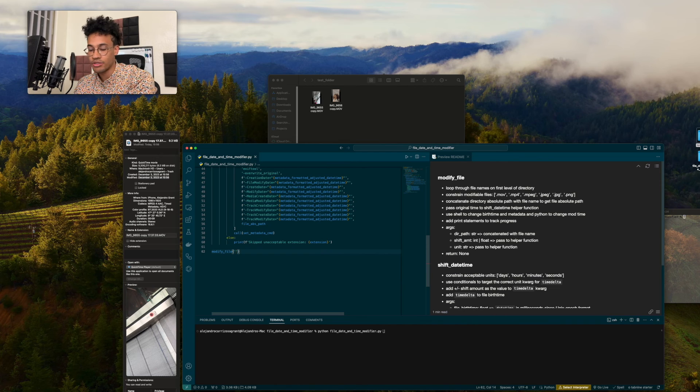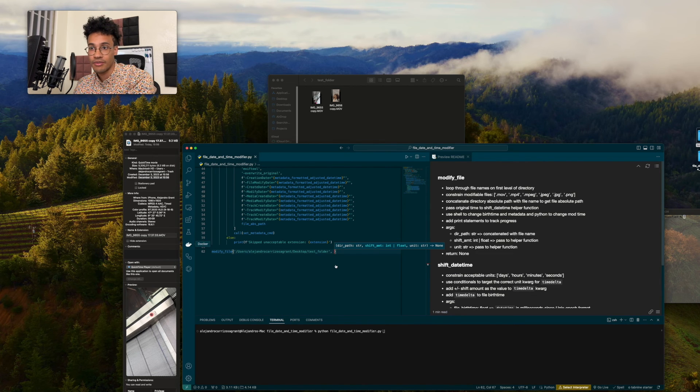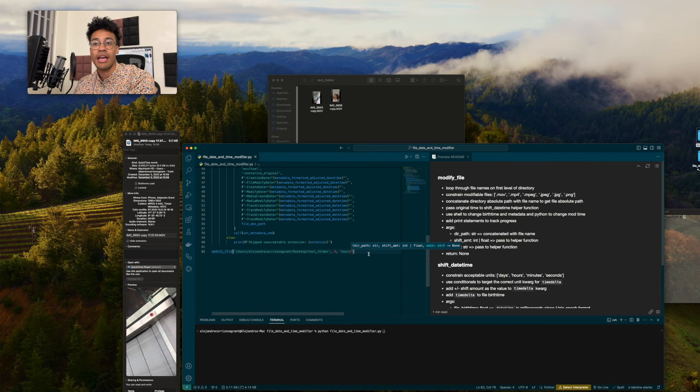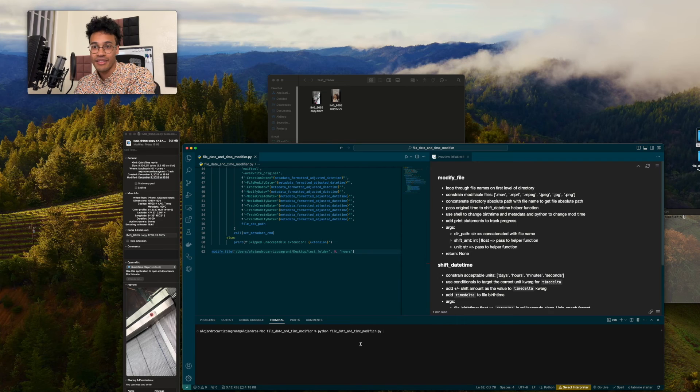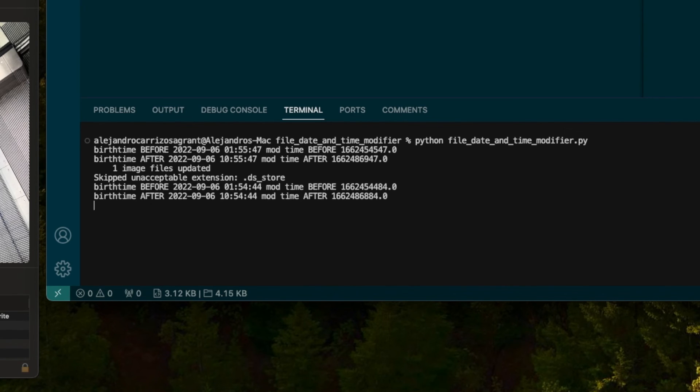Directory path should be a string. I need it shifted by nine hours. So I'm going to give it an integer of nine. Lastly, I need unit hours. I'm going to give it a string of hours. Now I'm going to run the file and see what goes down. Awesome. So it looks like it went according to plan.